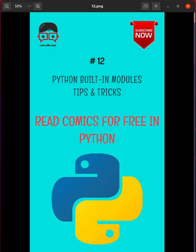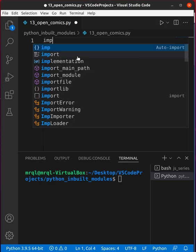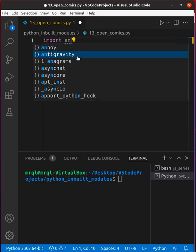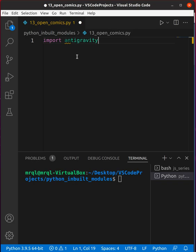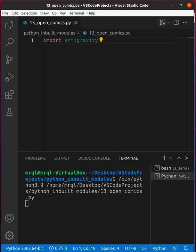Today we are going to learn how to read comics for free in Python. In Python, we have a module called antigravity, using which you can read comics for free. Let's just try to run this code.